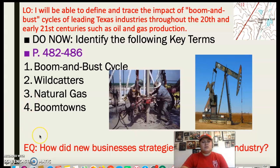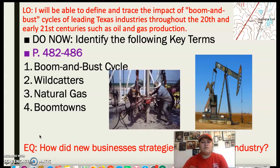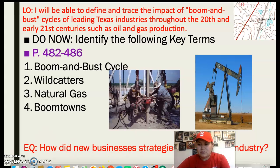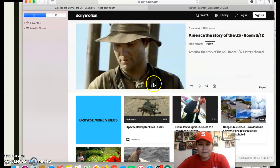So you should be finishing up with your do now. Before we move on, I want to show you guys a video of what Spindletop actually looked like. Let me bring that up.